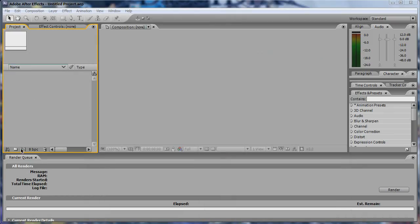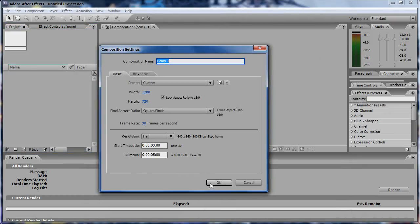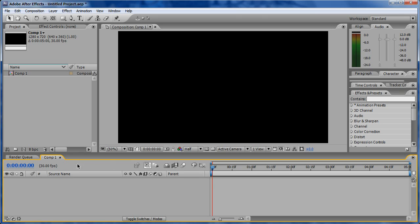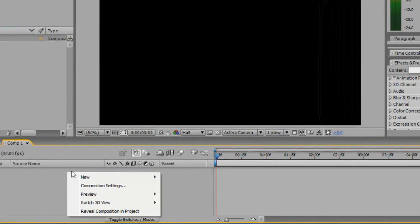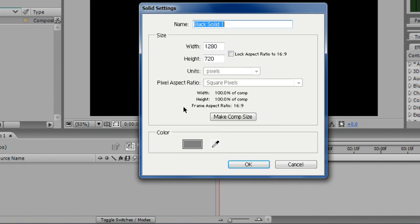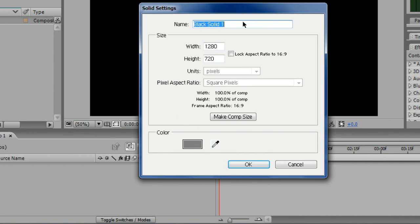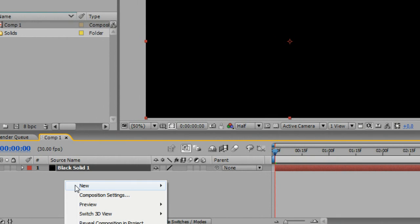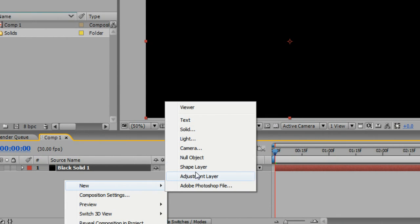Step 1. Open up Adobe After Effects and create a new composition. Then add a new solid and a camera in the composition you just created.